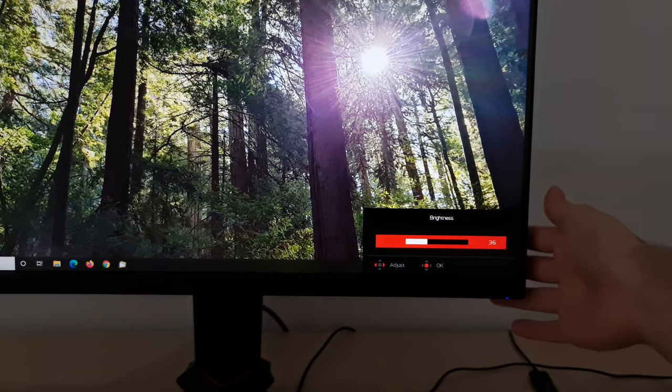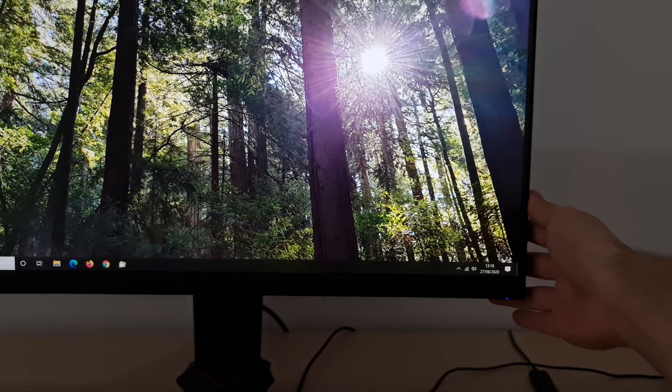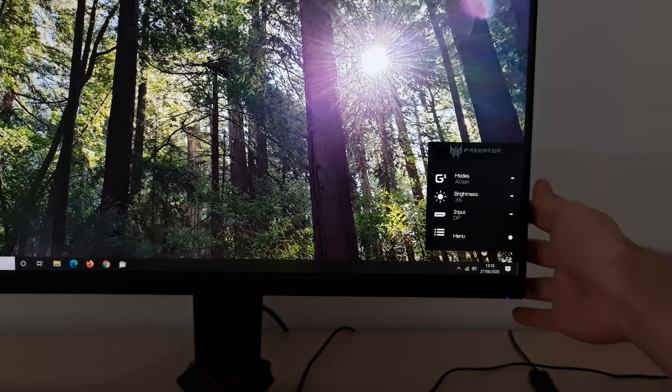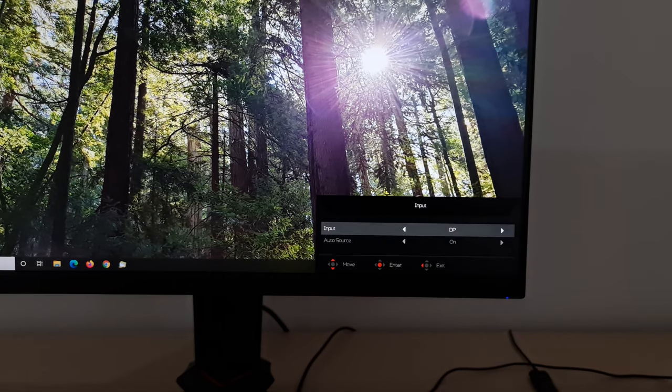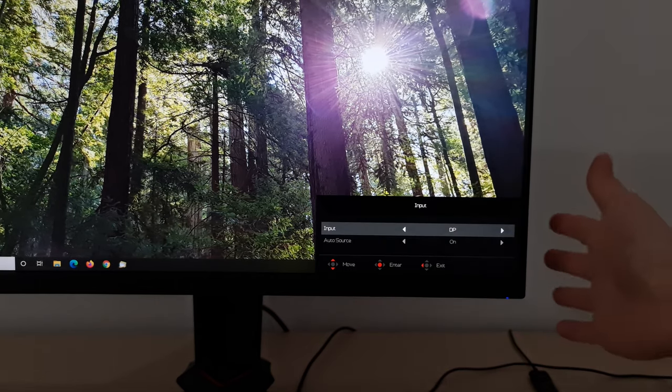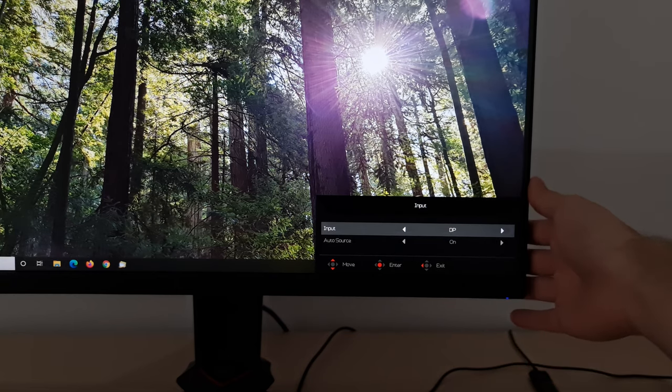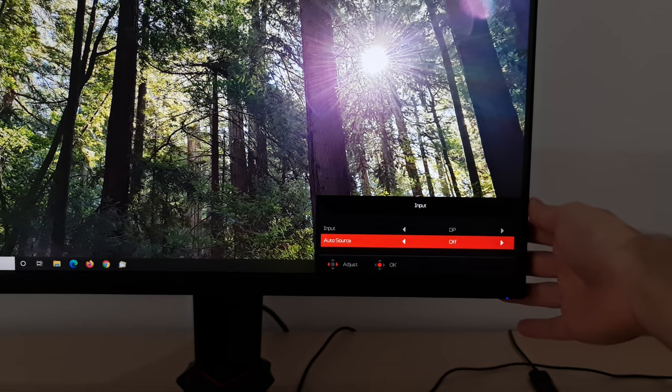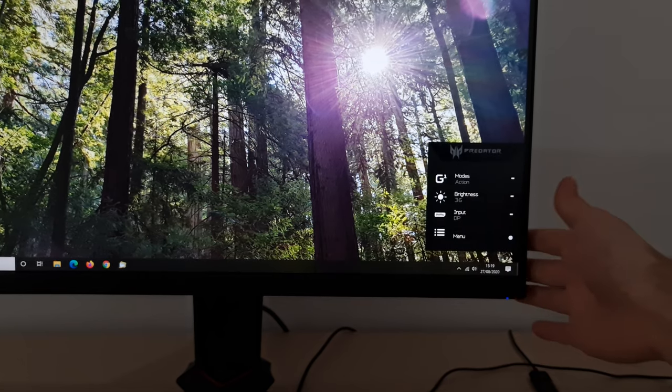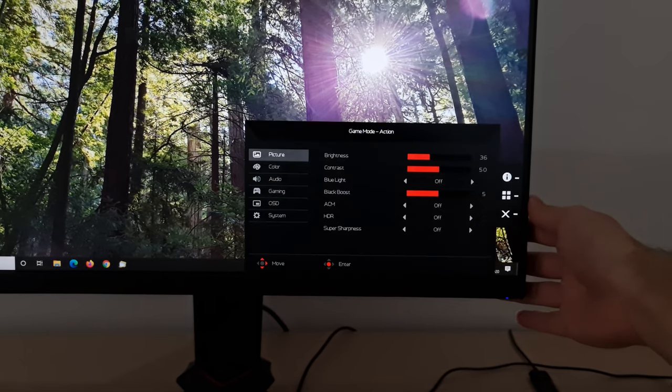So you've then got your brightness control, you've got your input select, fairly self-explanatory, or you can have it automatically select the input for you if you prefer to do that. If you want it manually selected, you just turn auto-source off. And now onto the main menu.